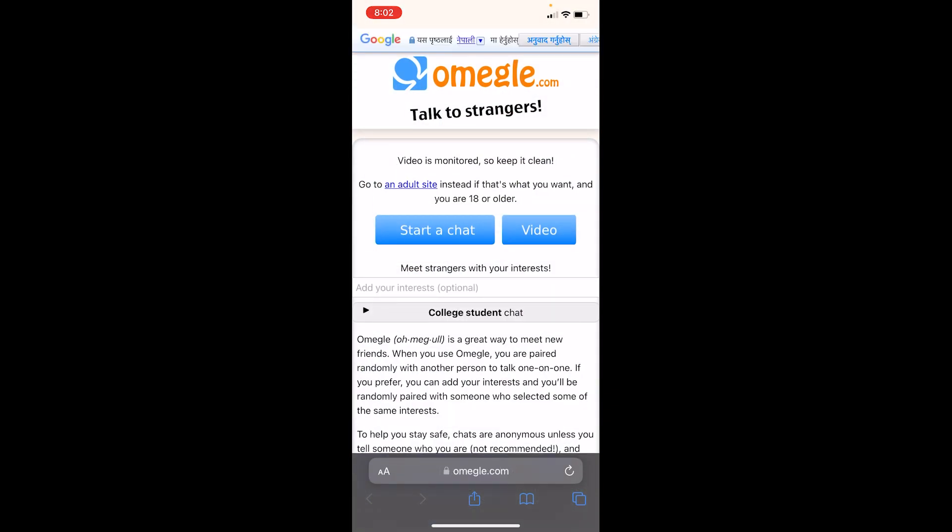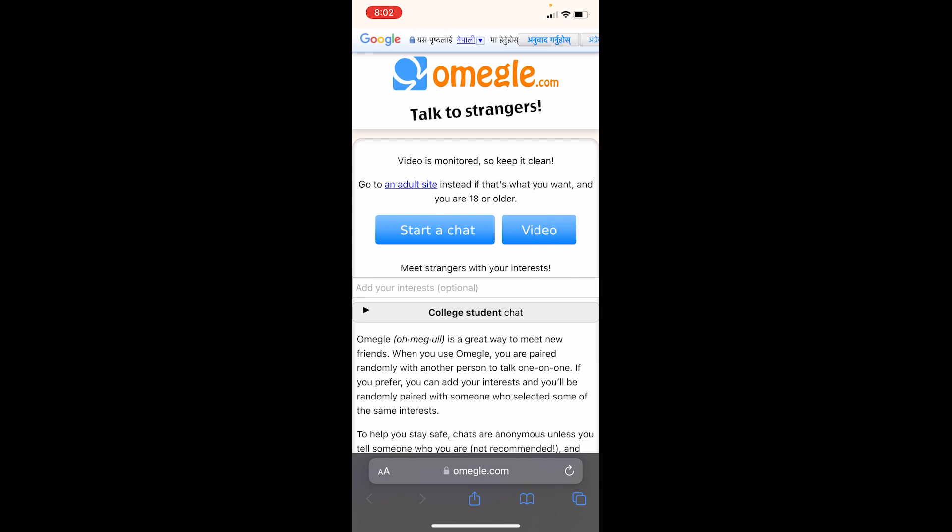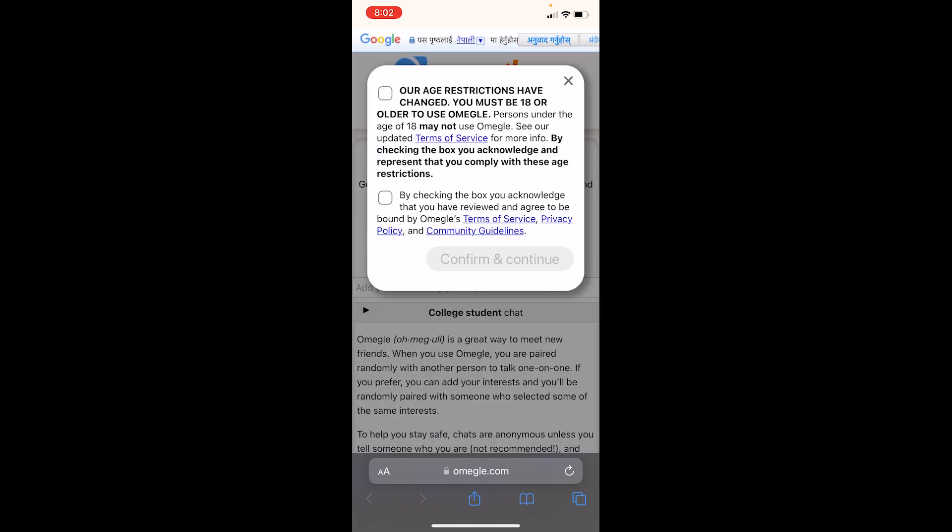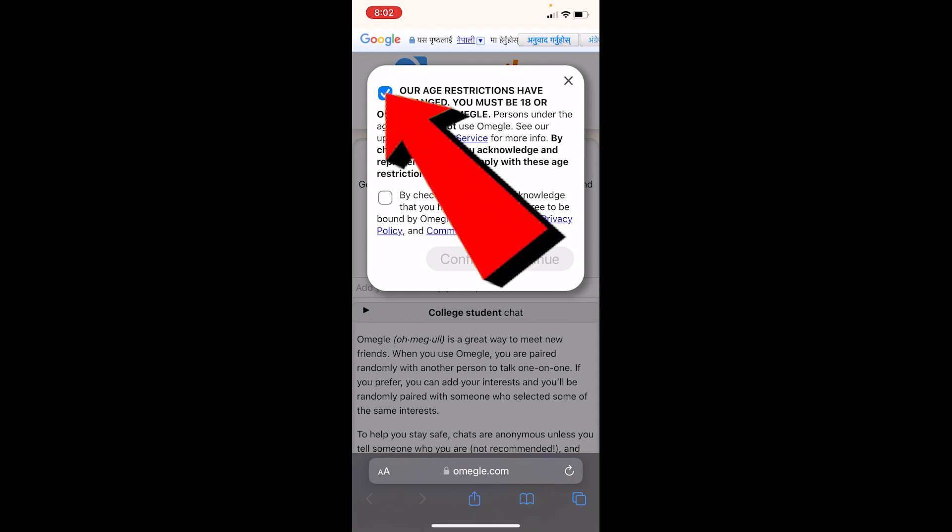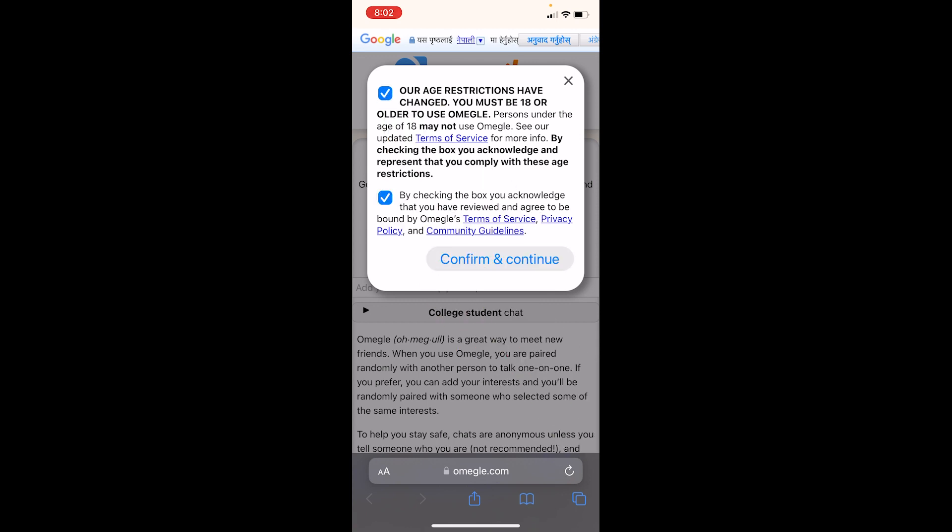Once you're on its official website, in order to video call someone, you can click on the video option. Now remember, this is going to link you with someone random. You cannot choose who you want to talk with. Omegle is just going to link you with random people. So you can click video and agree to their terms and service, click on confirm and continue.